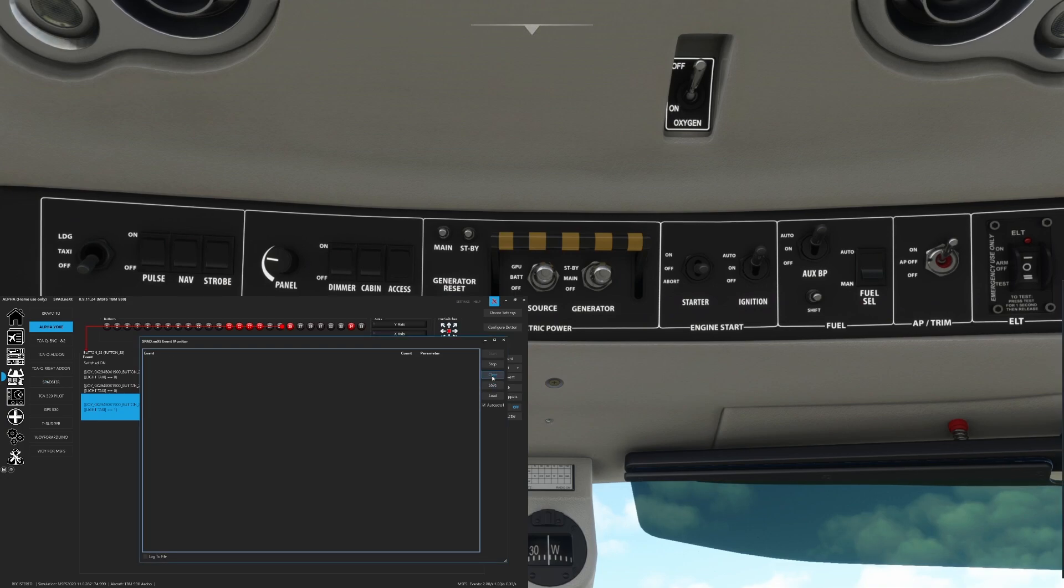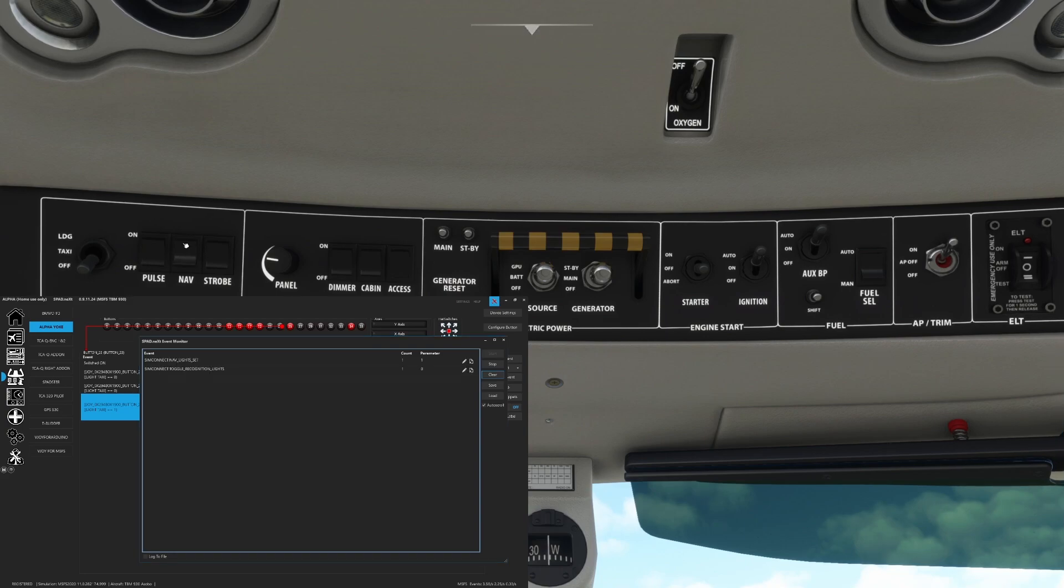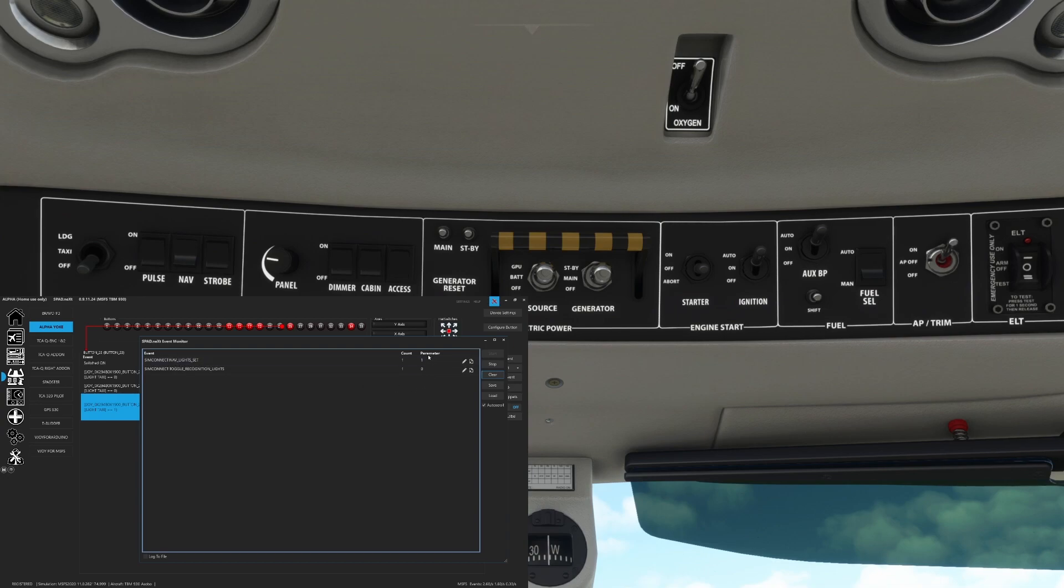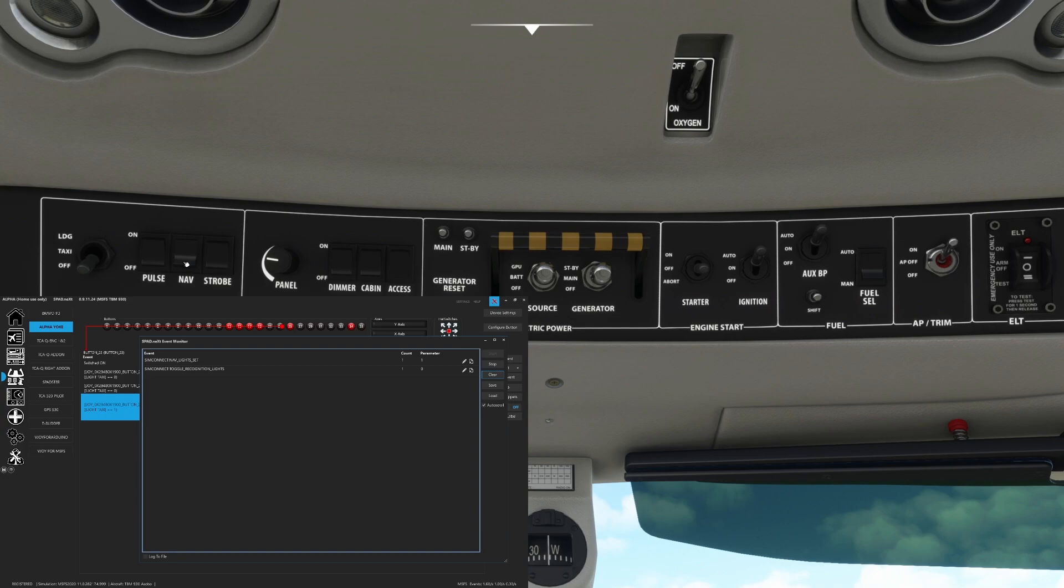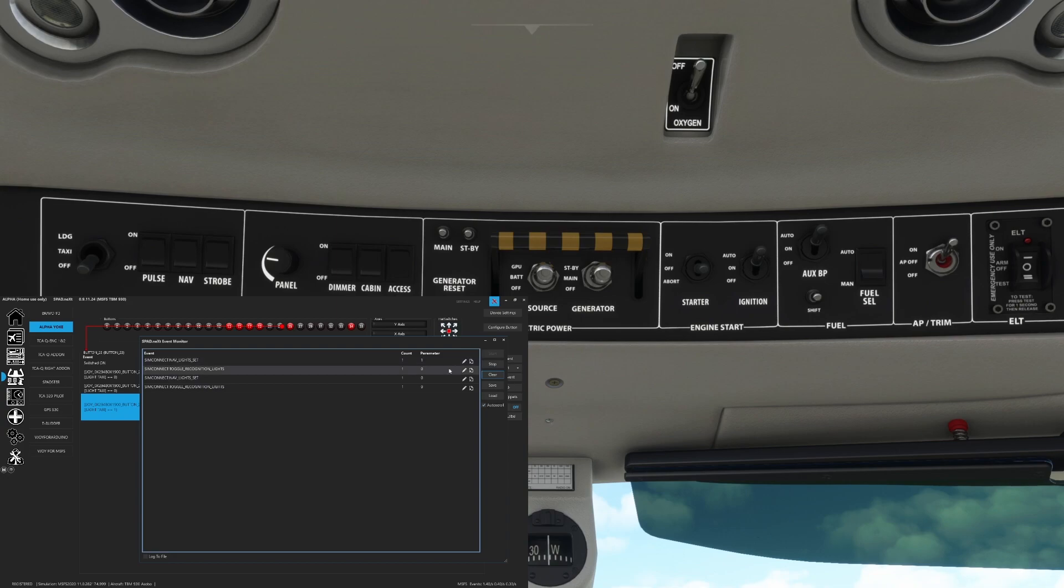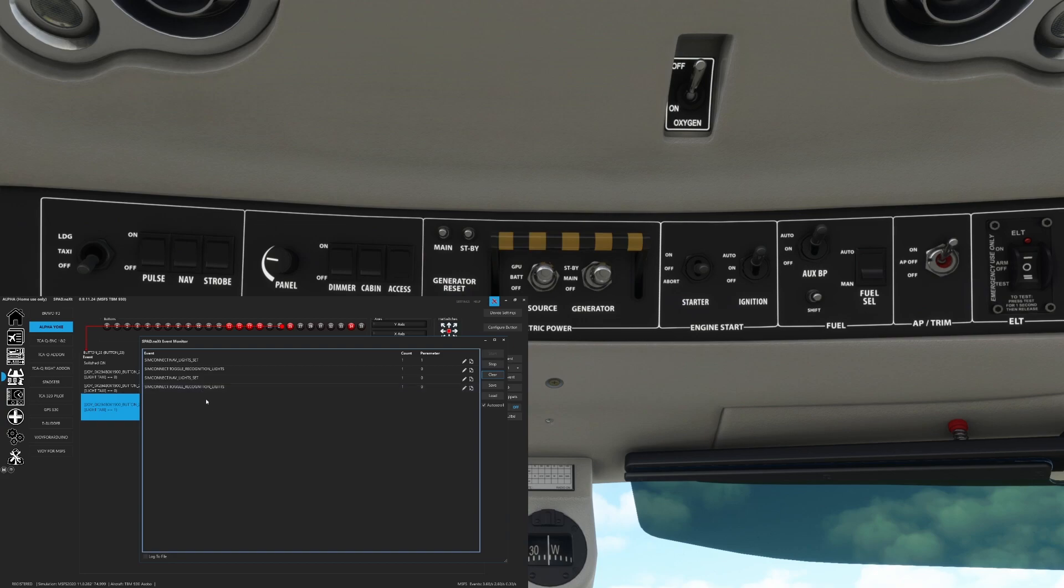So let's go ahead and let's look at the nav lights. So we'll clear this for now. When we toggle the nav light on, so that sets the navigation lights to one and it toggles the recognition lights to a zero. When we set this to off, it toggles the nav lights set to zero and it sends a toggle recognition lights.